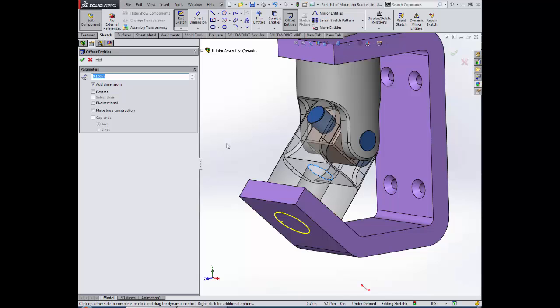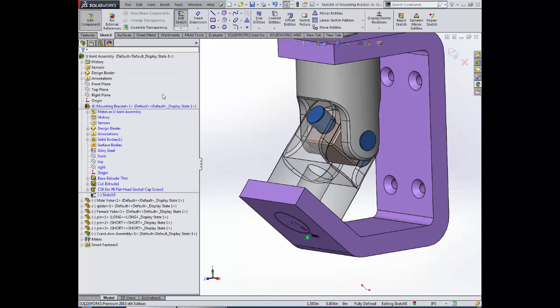If this circular edge in our yoke was not parallel to the sketch plane, the resulting sketch geometry would be an ellipse rather than a circle.